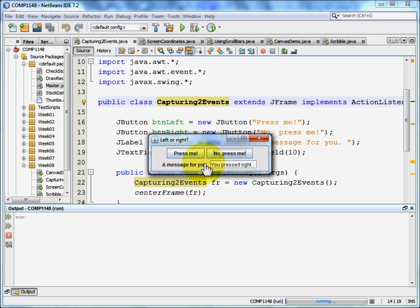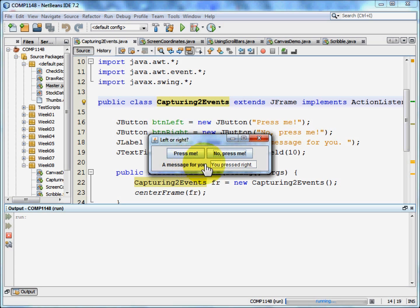In that way we've got a program that's reacting to two different buttons and doing different things depending on which of those buttons was pressed.